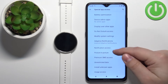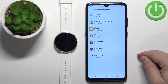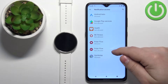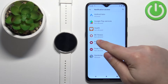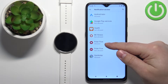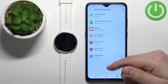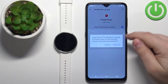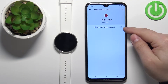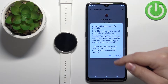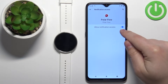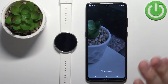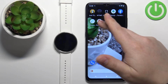Now find the option called 'Notification Access', tap on it, and find the Polar Flow application in the list. By default it will say 'Not Allowed'. If it says not allowed, tap on it, select Polar Flow, then tap the switch and tap 'Allow' to enable it. Once the switch is enabled, you can close the settings entirely.